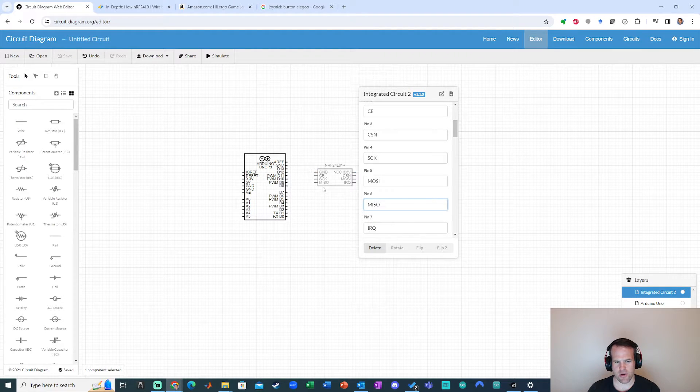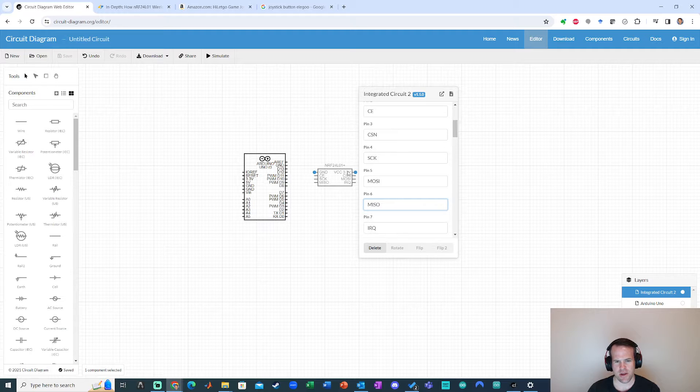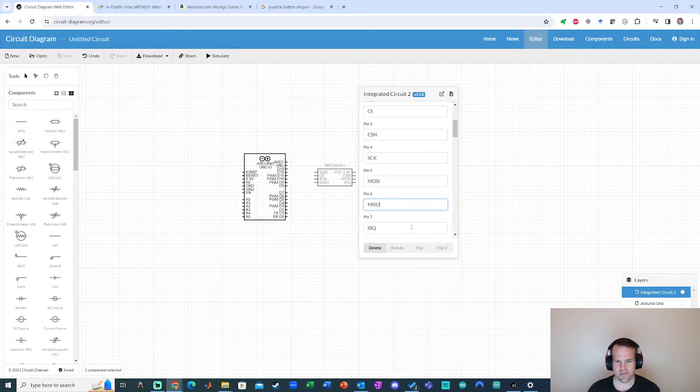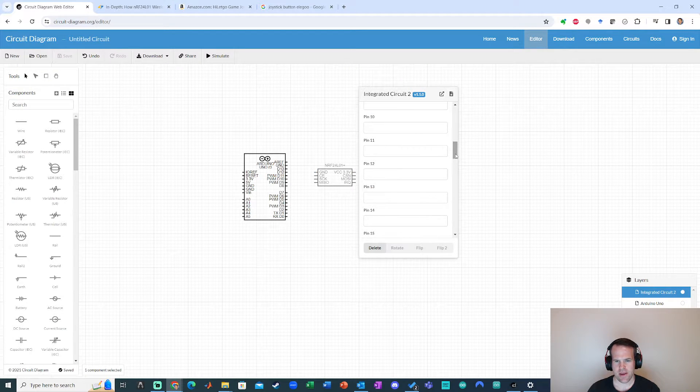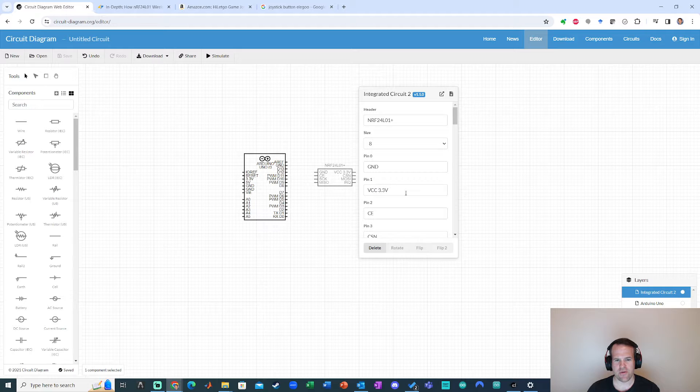Okay, cool. So we see them all right there. Ground, CE, SCK, MISO, VCC. Yep, that looks good. Cool. I'm going to leave all the rest blank.